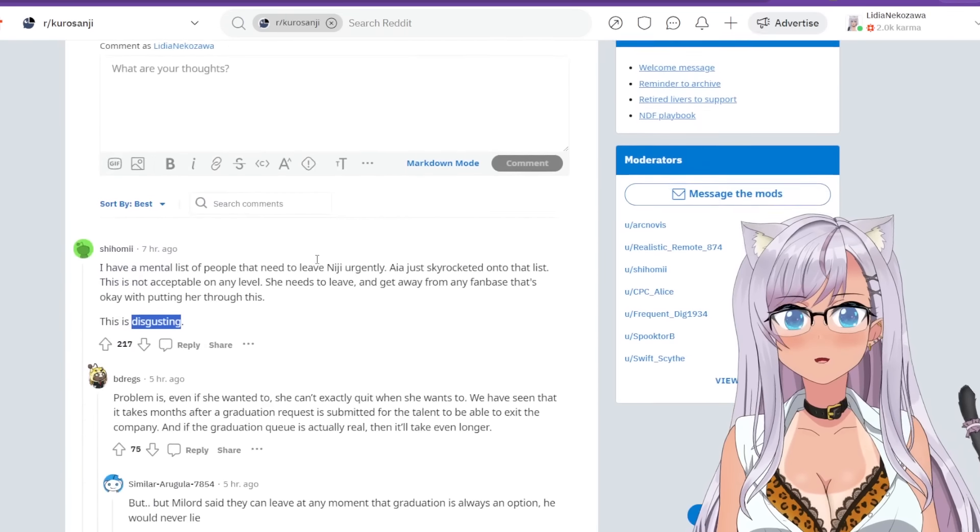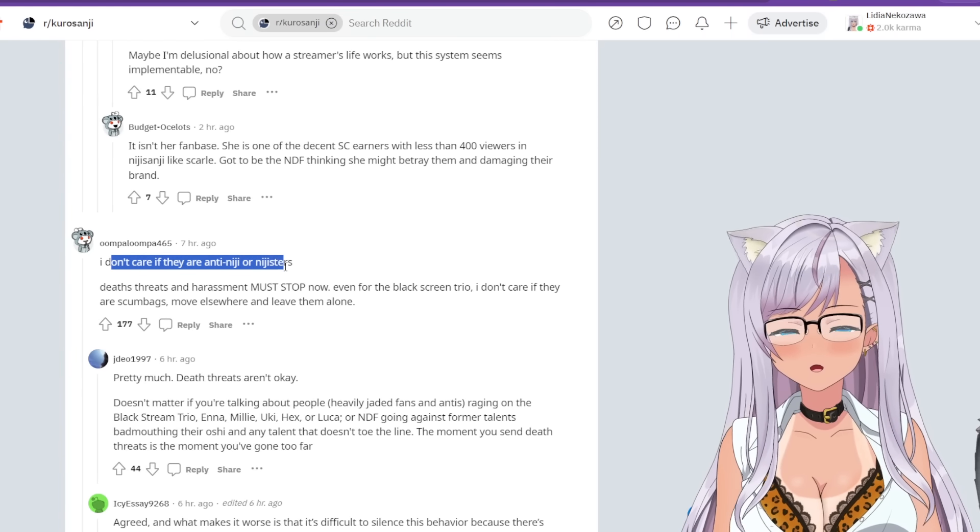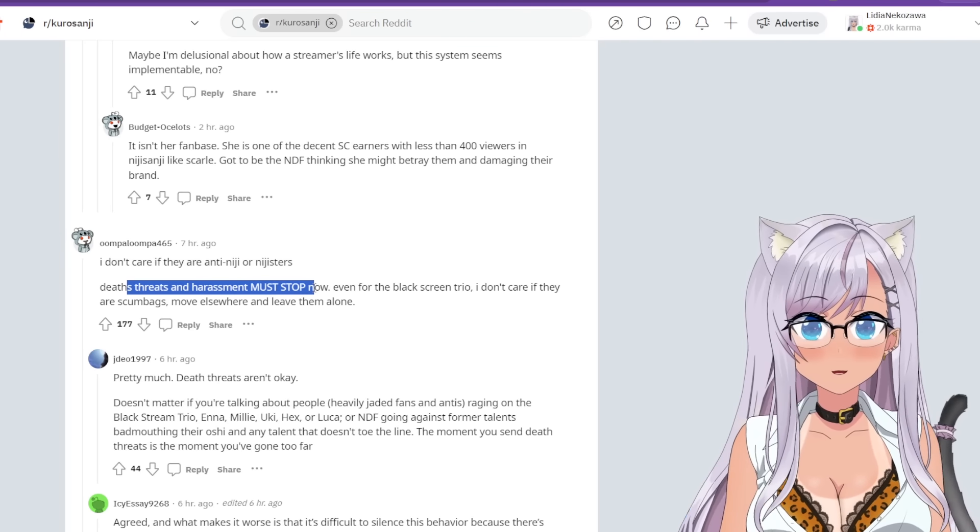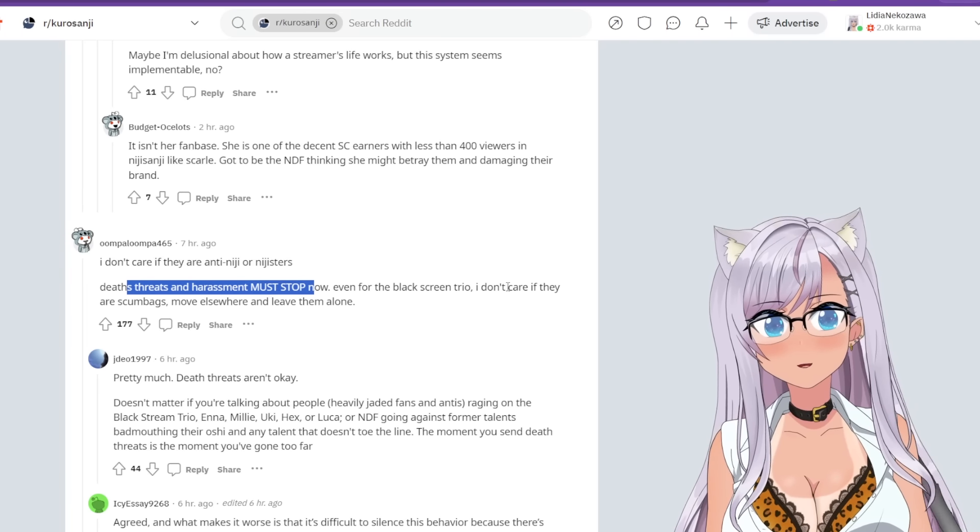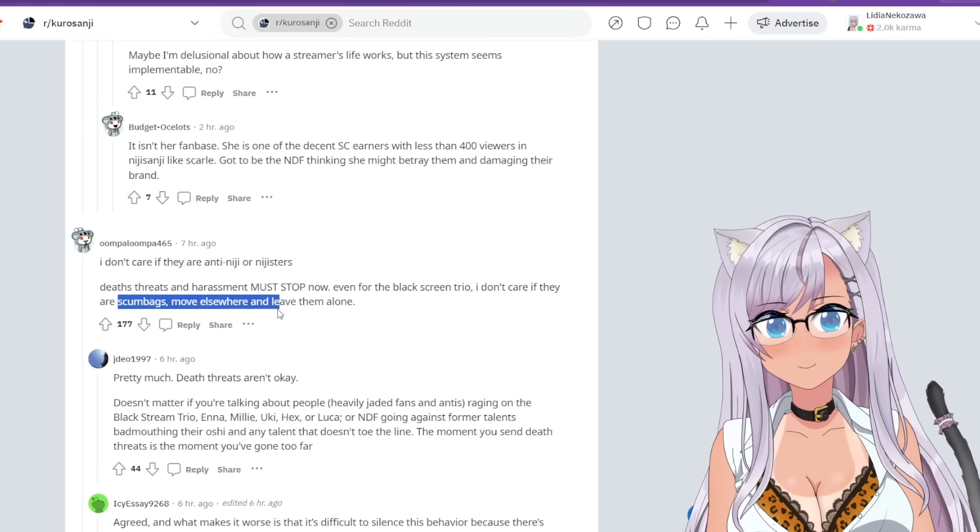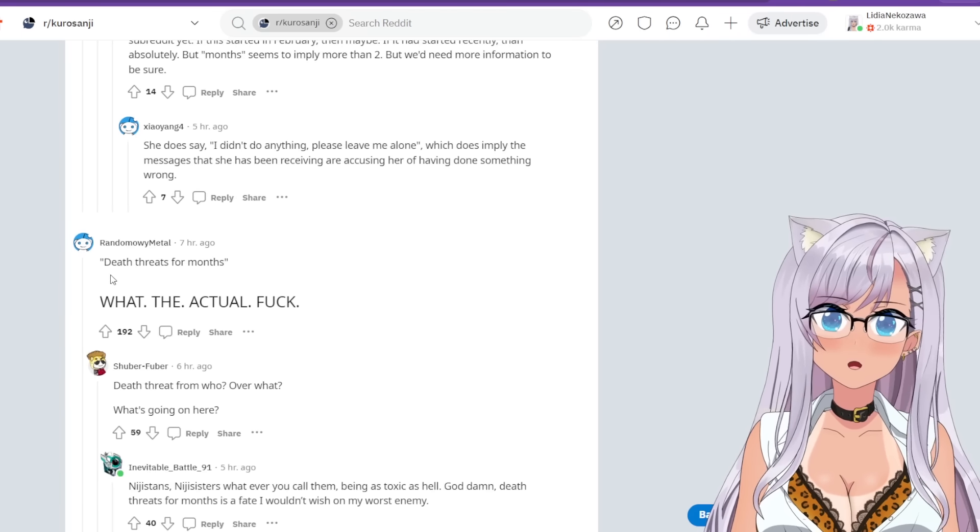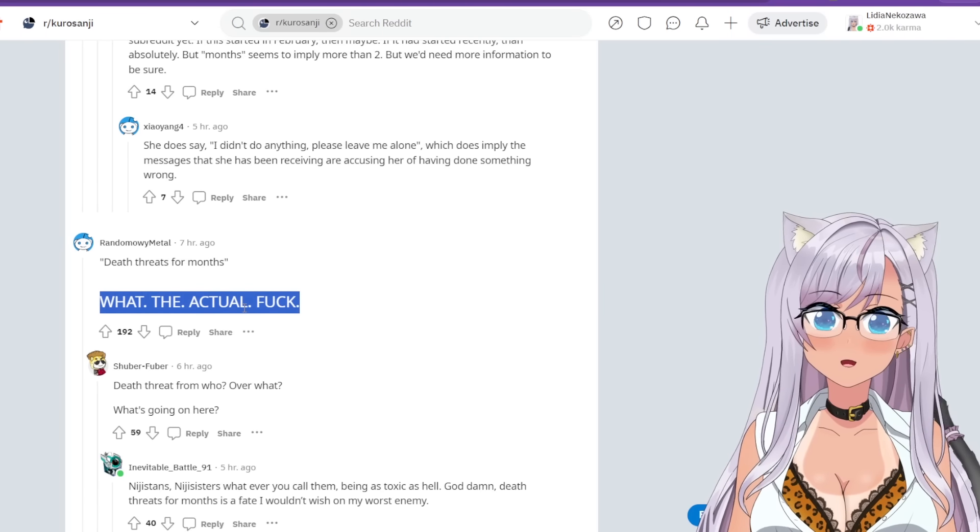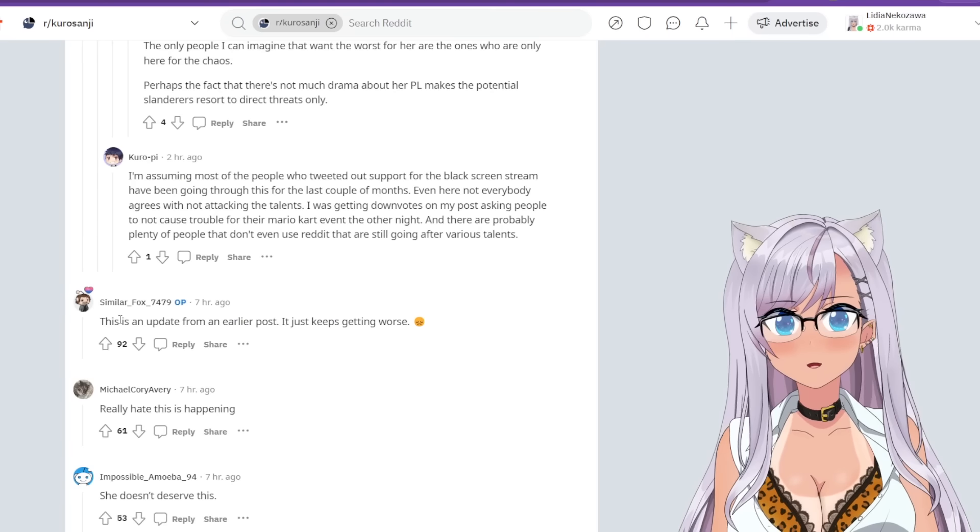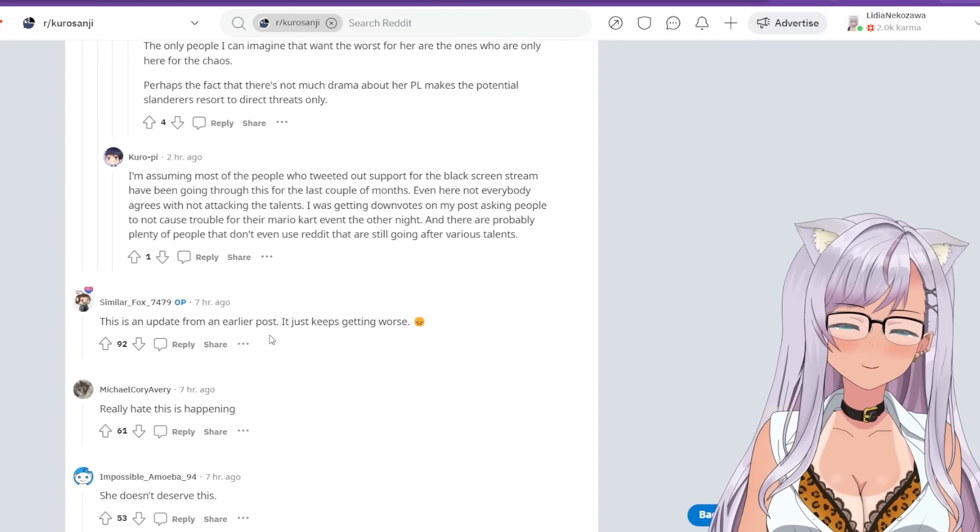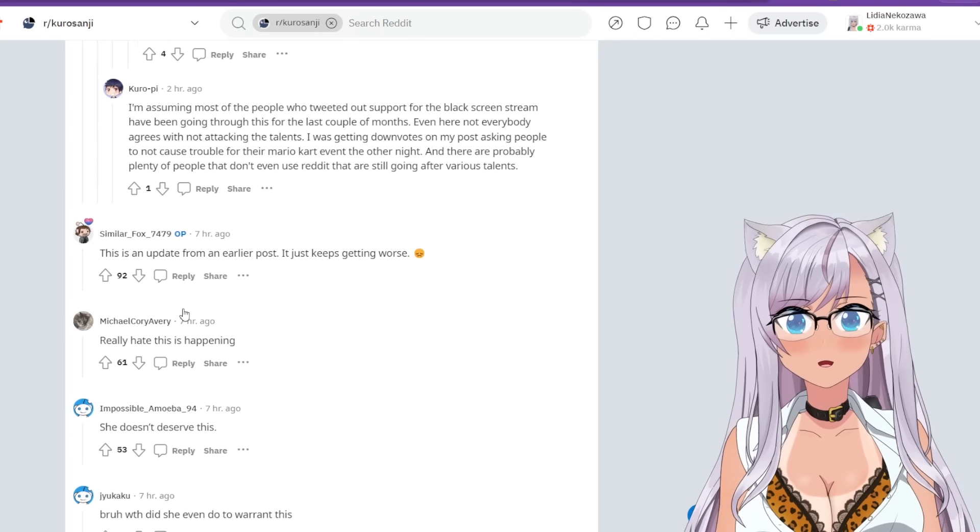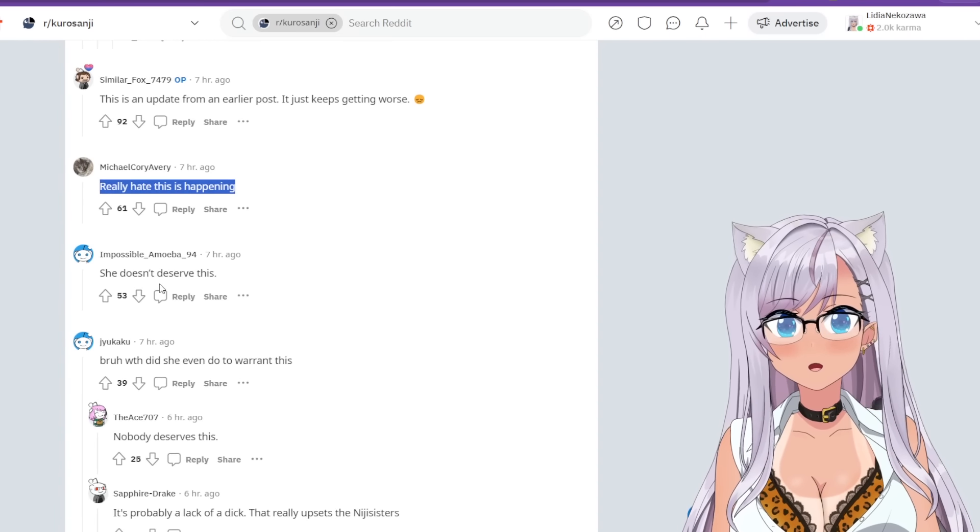Let's see what people have to say here. I don't care if they're anti-Niji or Niji sisters, death threats and harassment must stop now. 100% I agree. Even for the black screen trio, I don't care if they are scumbags, just move elsewhere and leave them alone. Death threats for months. What the actual heck? Yeah, wow. That is awful.